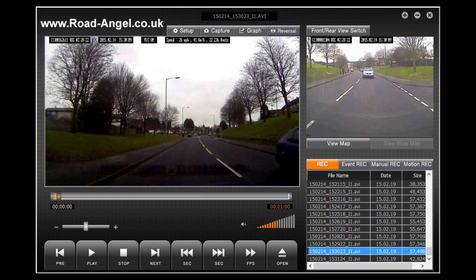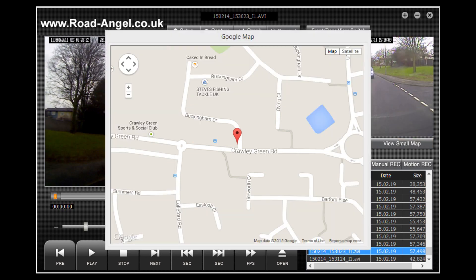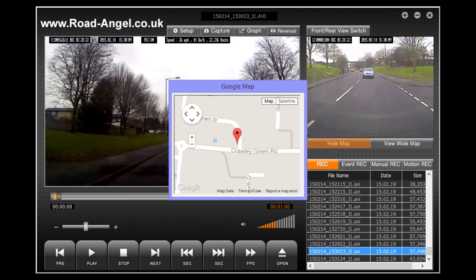Another useful feature of the software is that you can show where the events took place. By simply clicking the view map button you can launch Google Maps in a small window to view where the incident occurred. To get rid of the Google map window use the hide map button. If you wish to view a larger map you can also click view wide map. To get out of this dialog box you will need to click on view small map and then hide map.